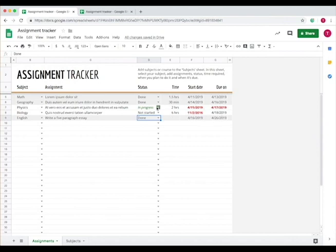This one says in progress and shows when it was started and when it's due. Since it's due tomorrow and close to the due date, it's highlighted in red.